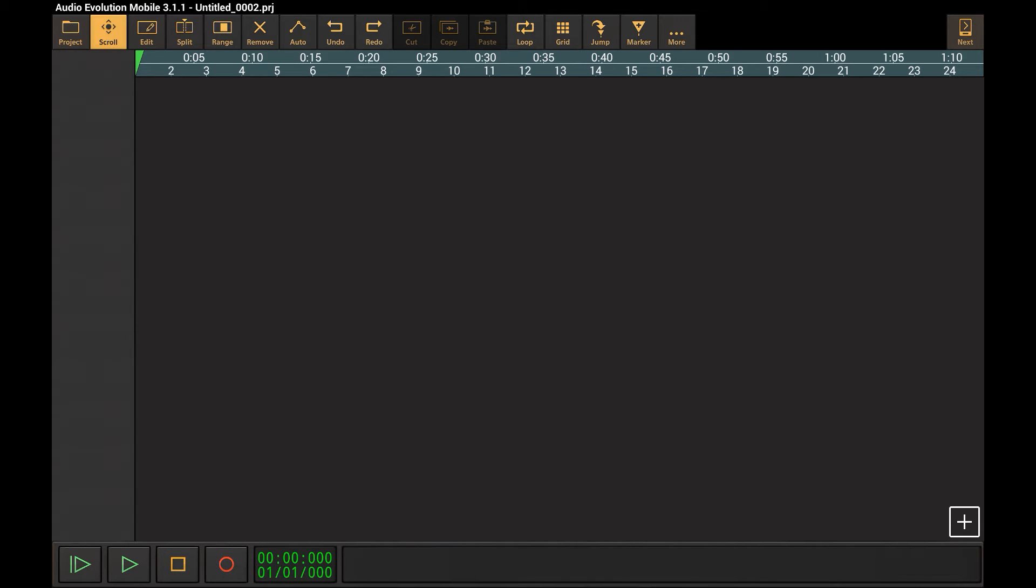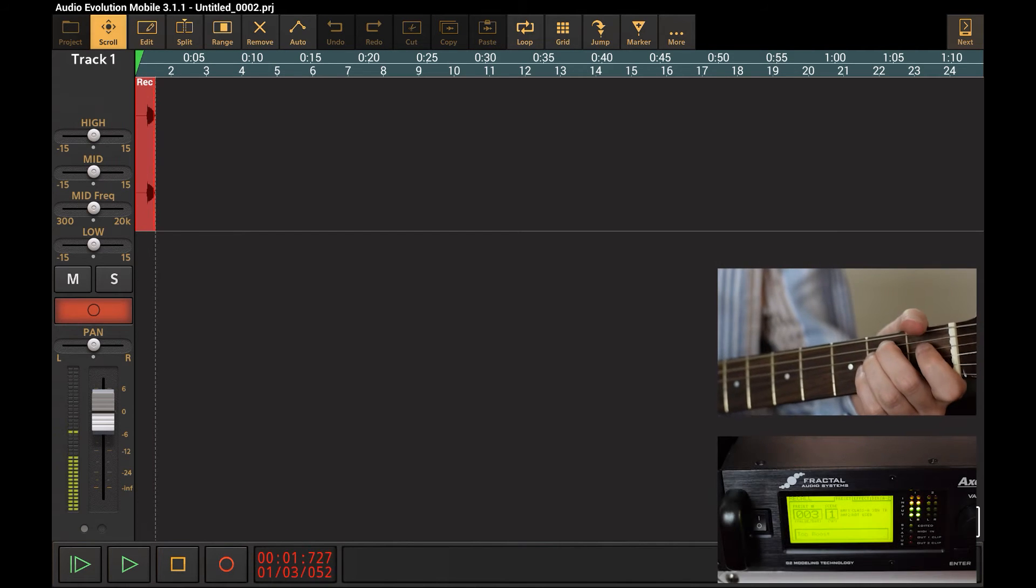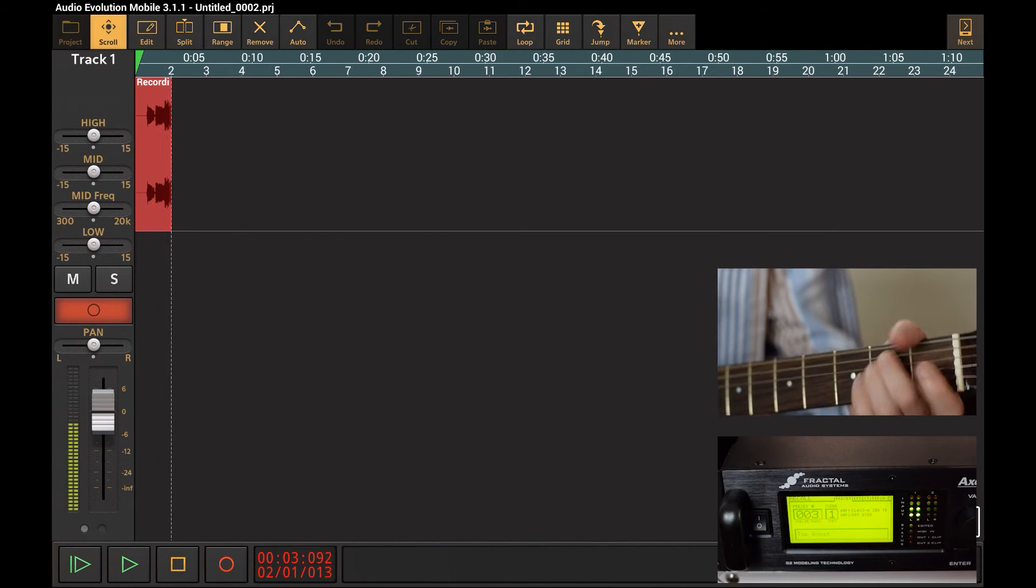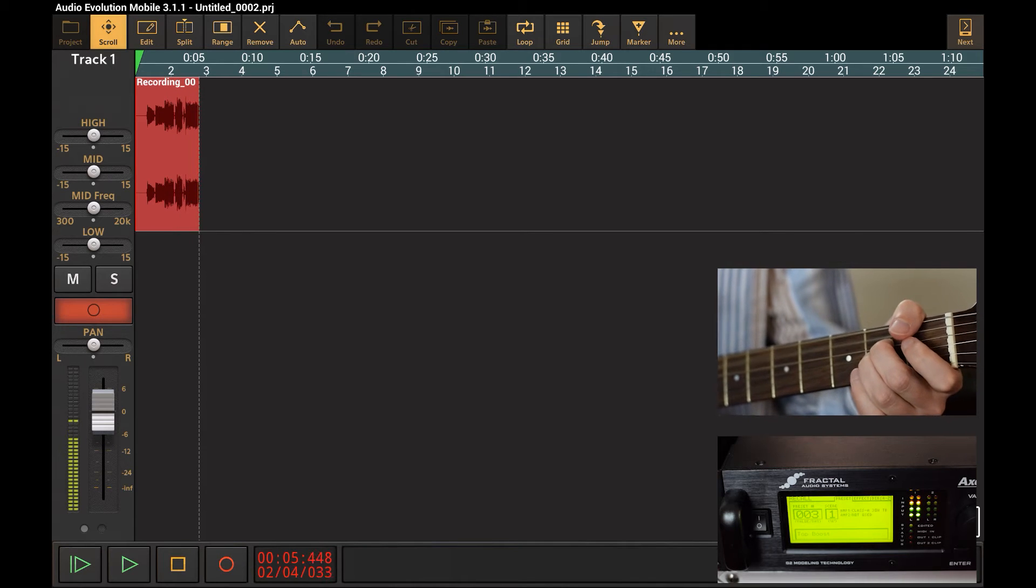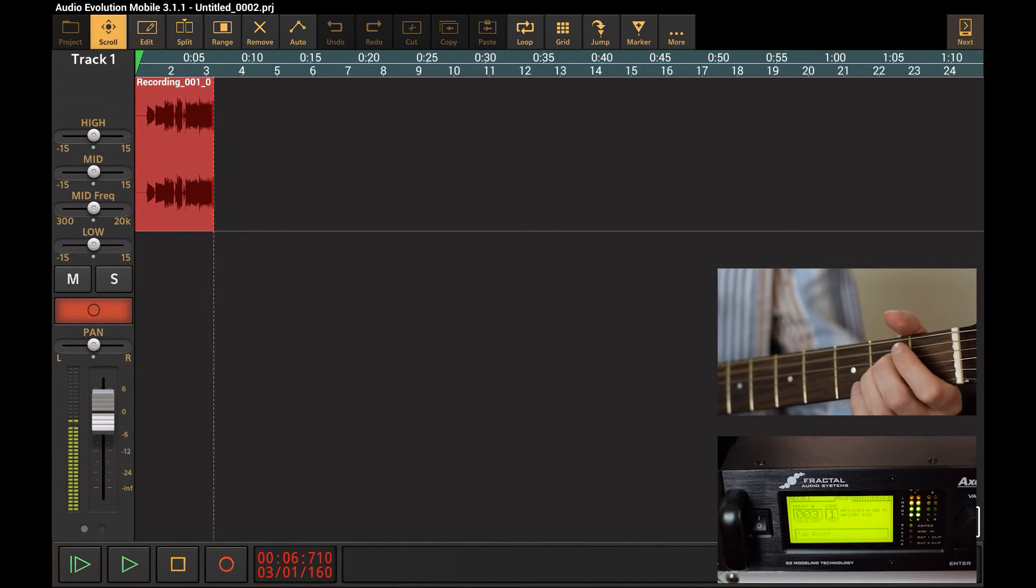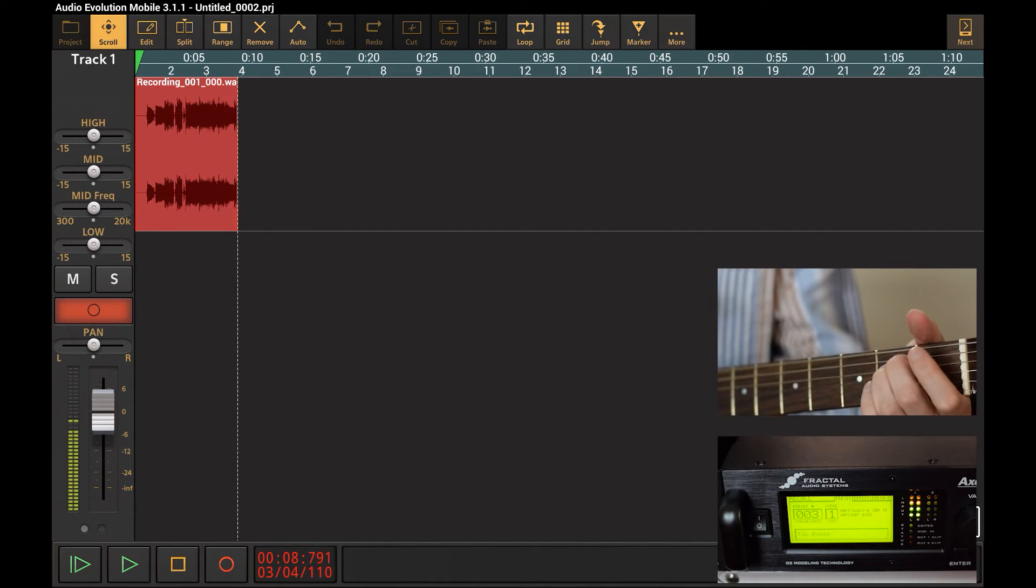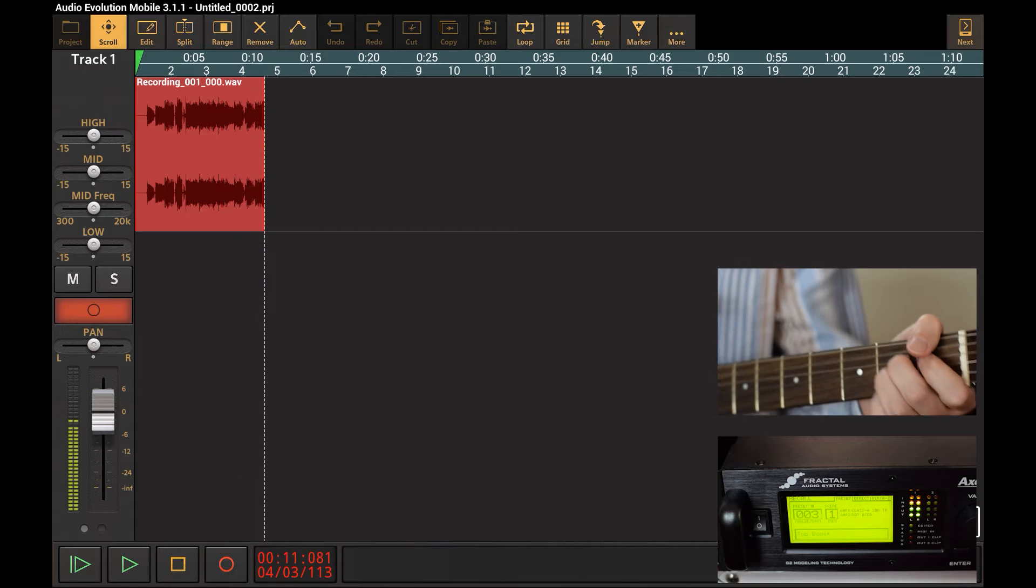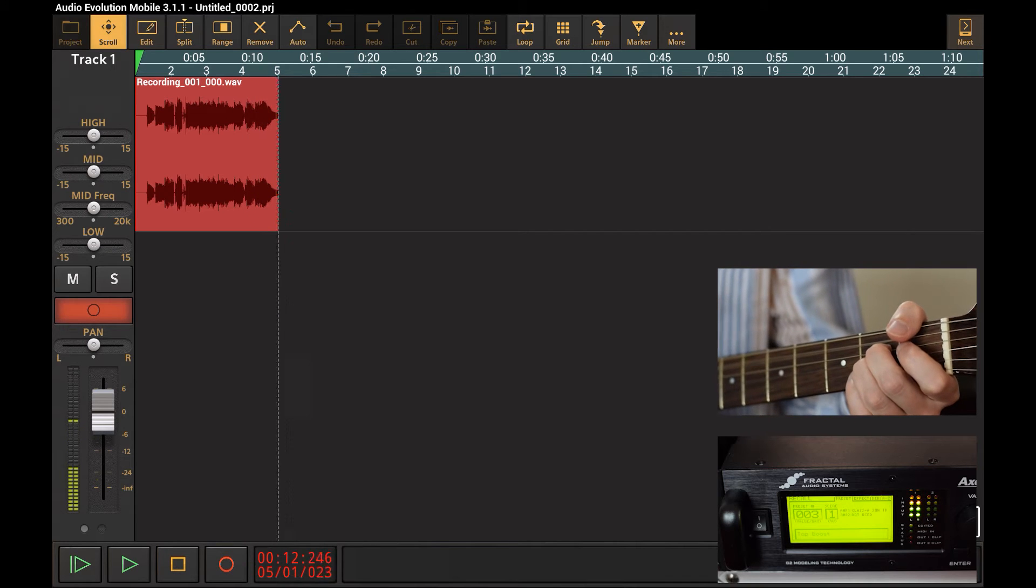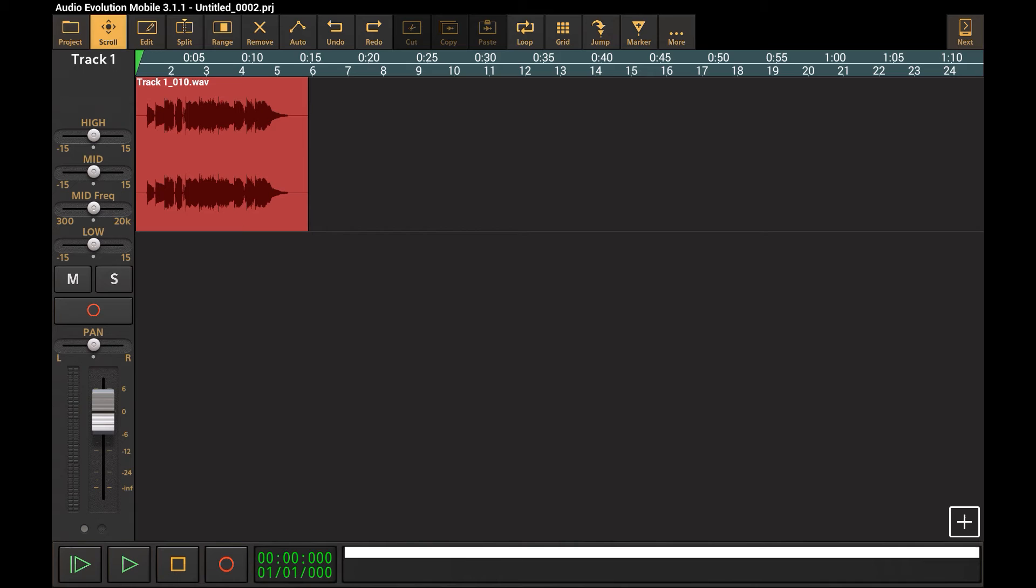Now let's just press the record button and start the recording. Now let's play it back.